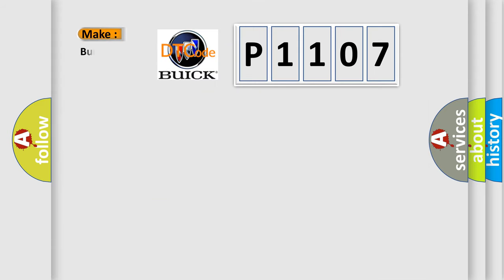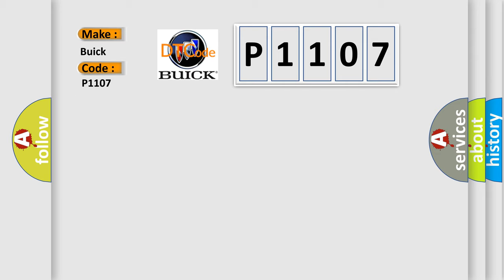So, what does the diagnostic trouble code P1107 interpret specifically for Buick car manufacturers? The basic definition is: Valves actuated too long by tester, over temperature.